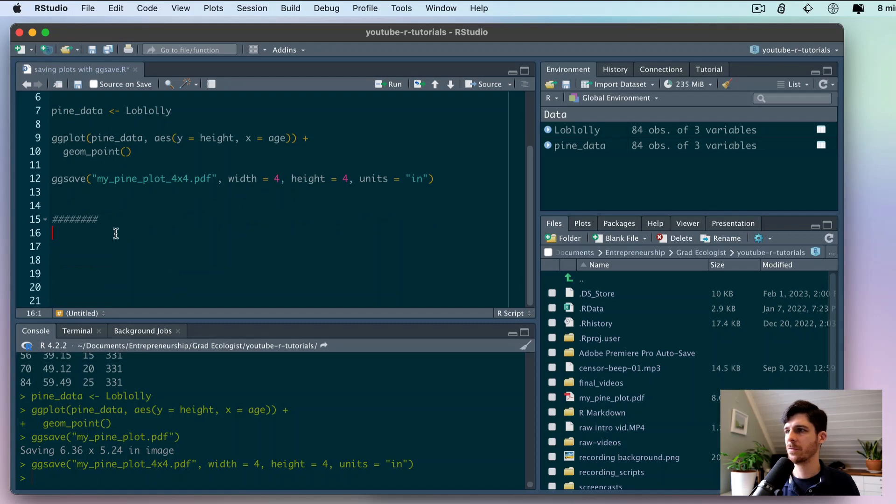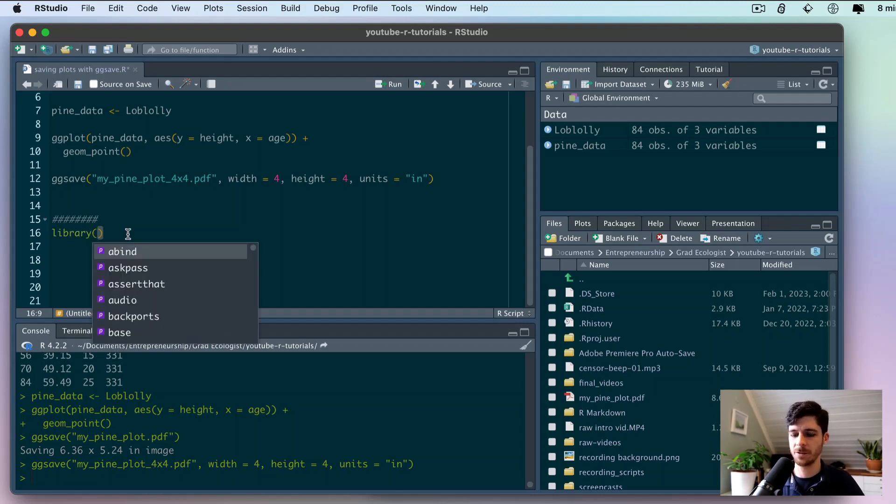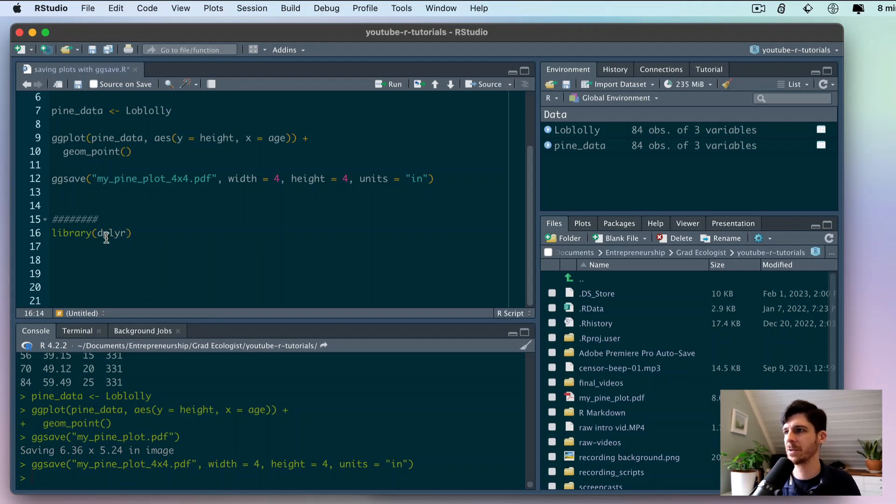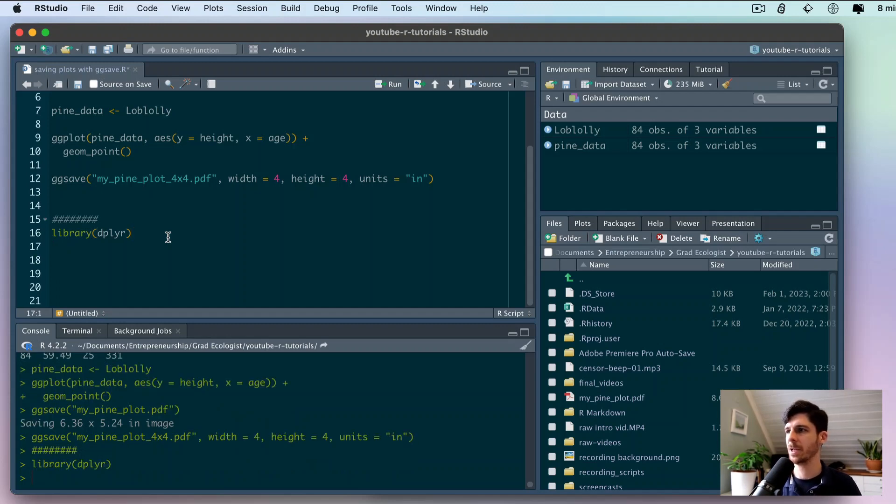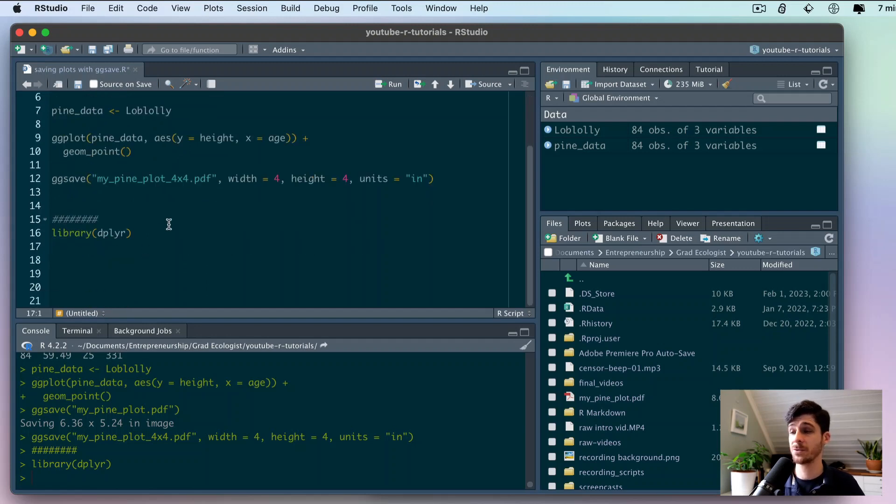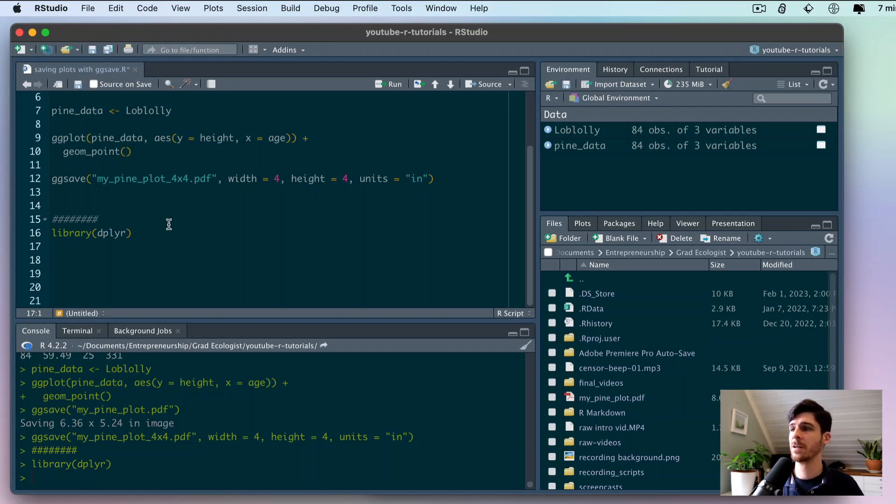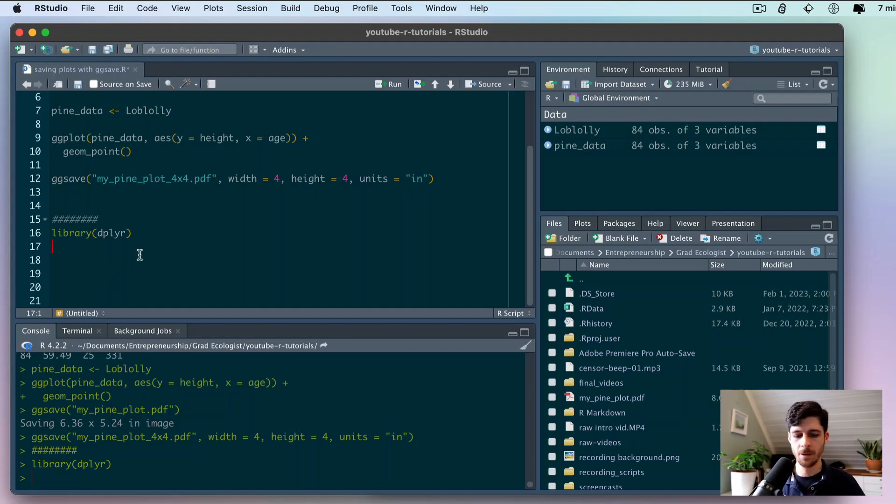For this section I'm going to load the tidyverse set of packages which includes dplyr. You could just load dplyr instead of tidyverse. I always like to load tidyverse because it also loads ggplot and other useful packages. If you know about Python already and you're just learning R, dplyr is kind of like the equivalent of pandas.